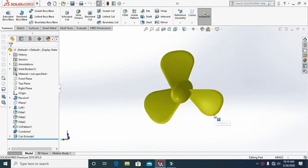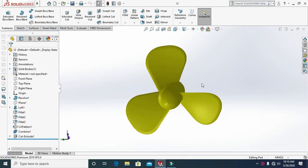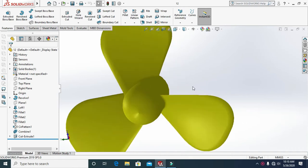Welcome, everyone. Today I will explain how to design a propeller in SolidWorks.